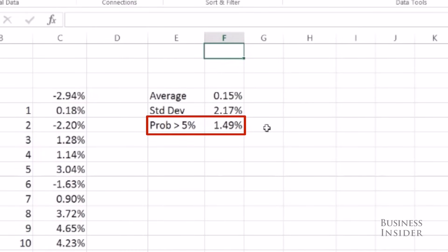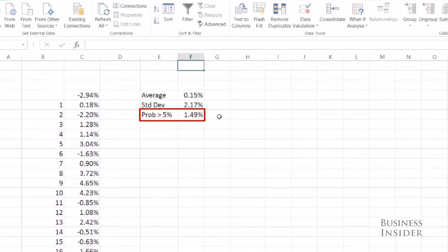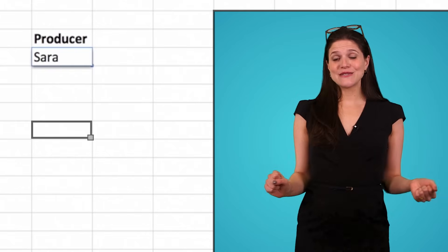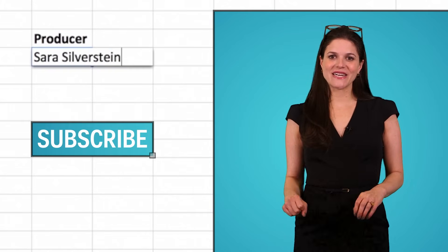And this workaround works great for a lot of very simple Monte Carlo simulations. Don't forget to subscribe for more Excel tips and tricks.